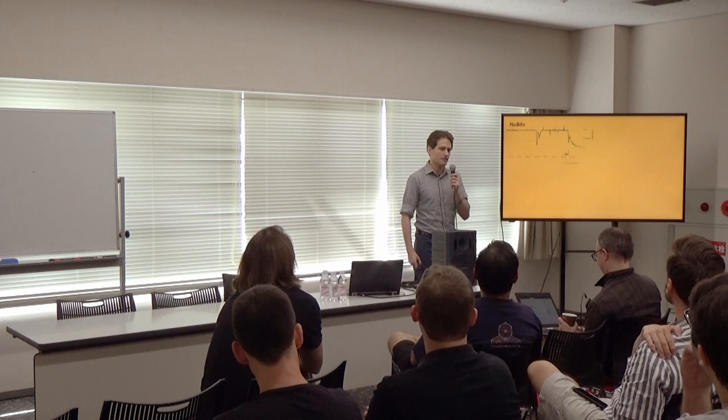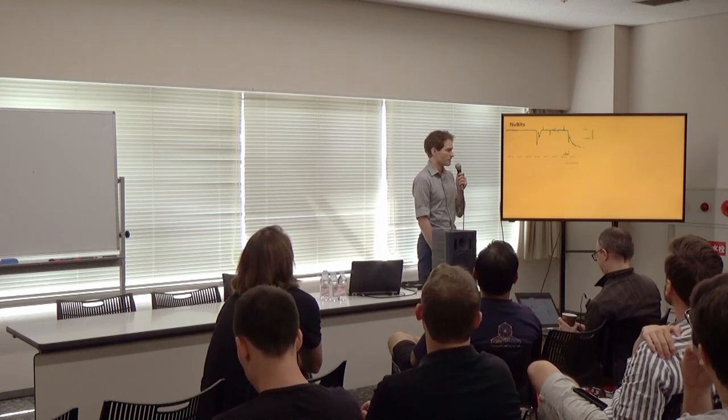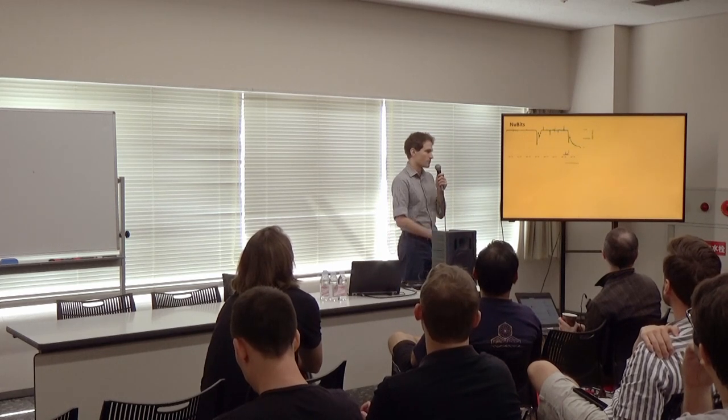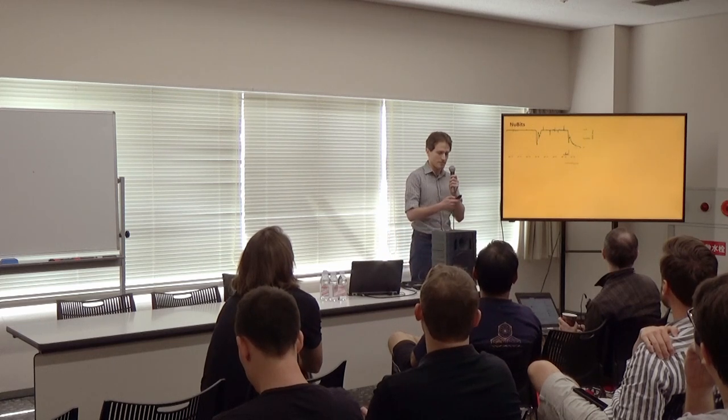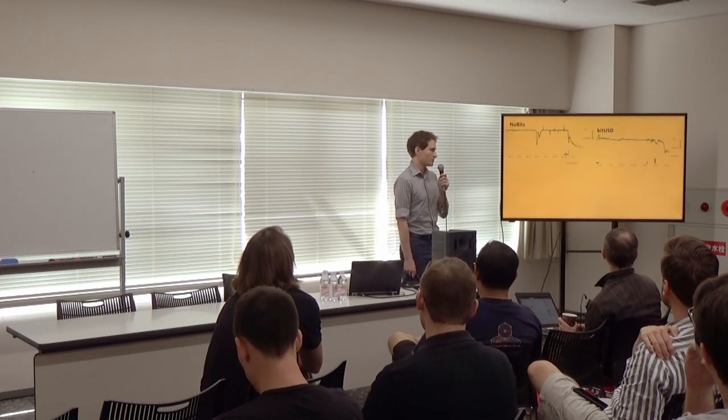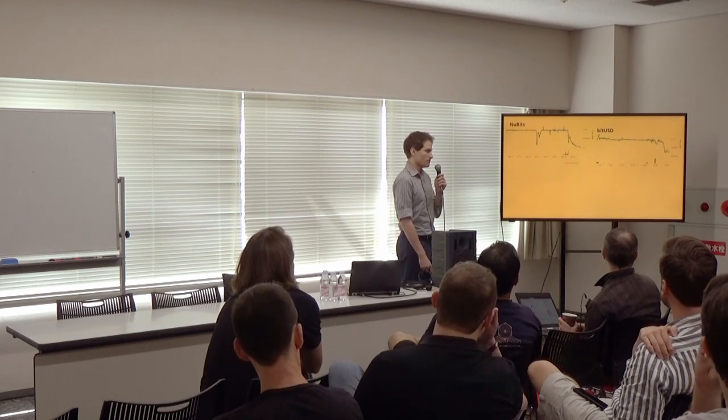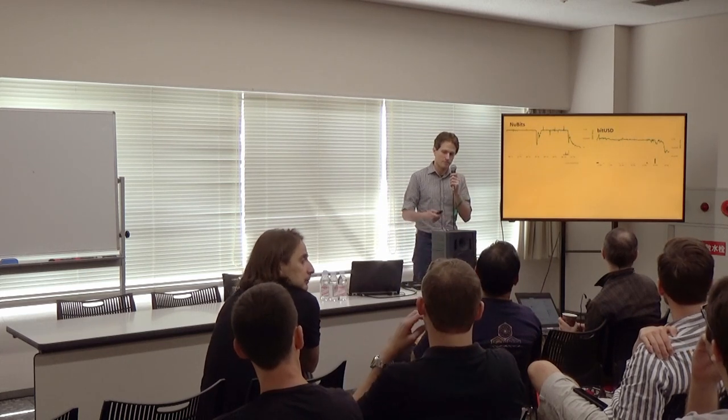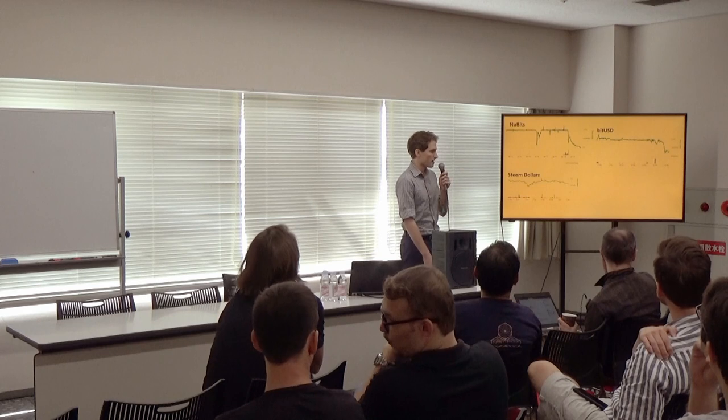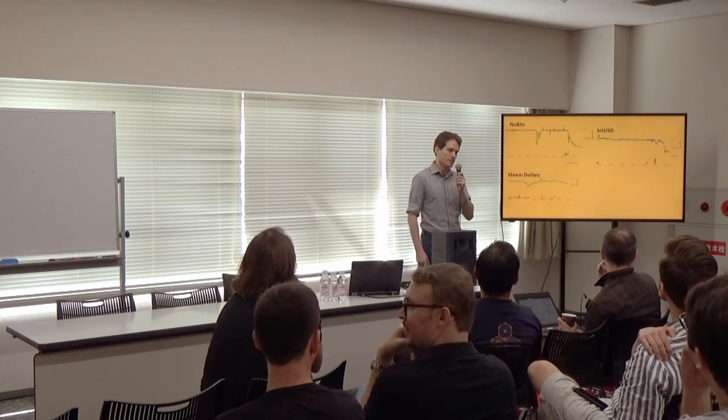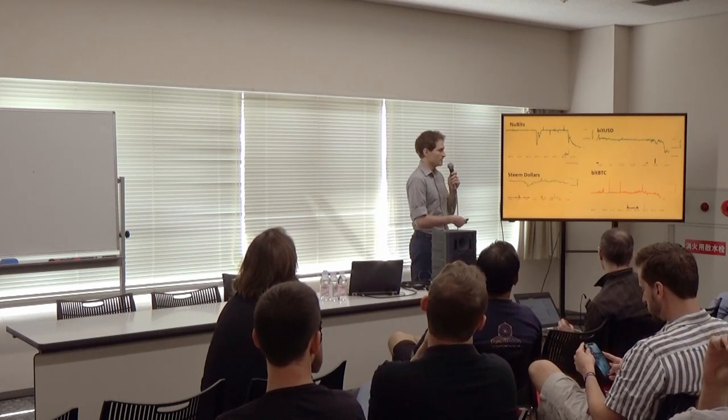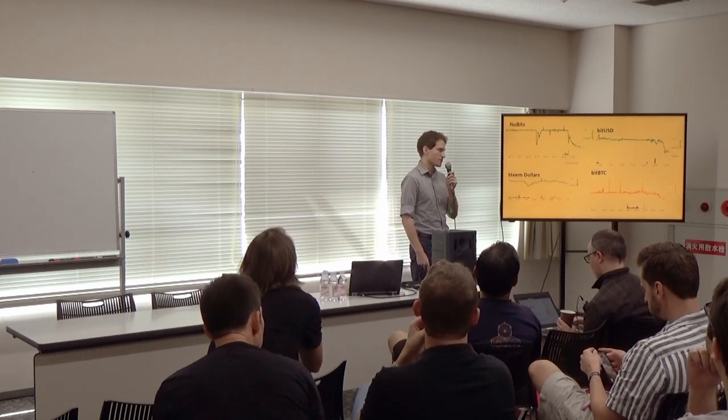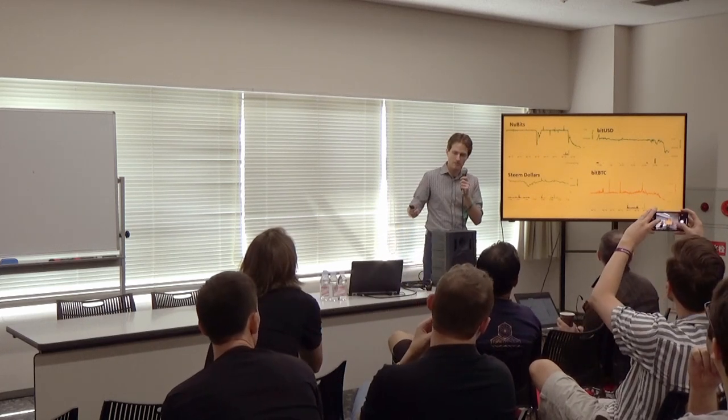Well, it turns out that DeFi indeed has some complex risks. Here's NuBits, one of the first stablecoins, which has plummeted trading at cents on the dollar these days. Here's BitUSD, which had a major de-pegging event last December. Here's SteemDollars, which has struggled to maintain its peg over the last year. Here's BitBTC, a synthetic asset trying to track Bitcoin, which has also collapsed.